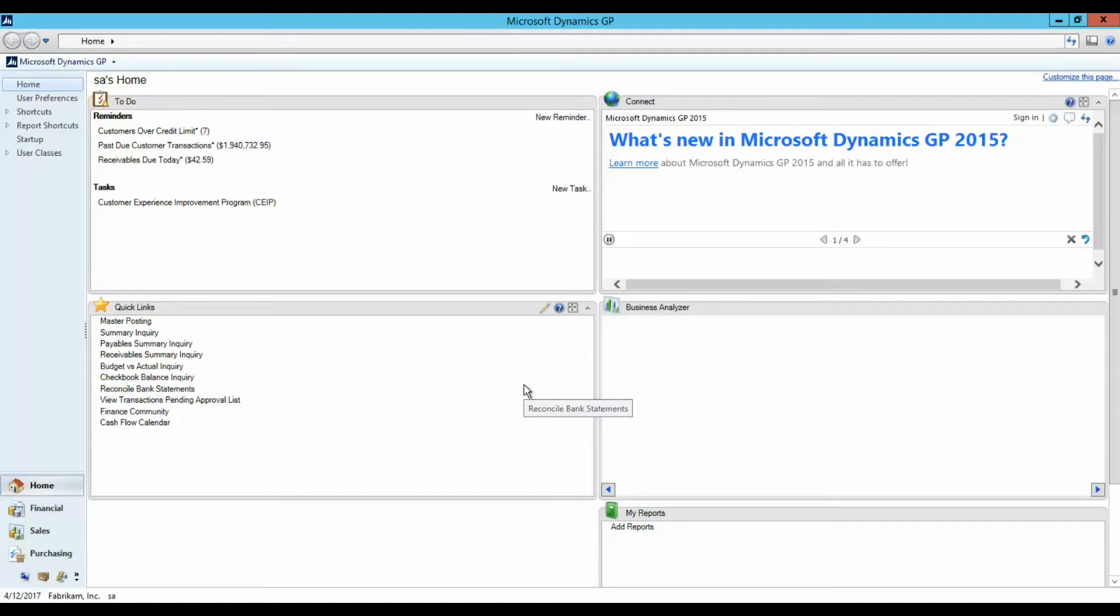After logging in, GP brings you to this home page. Compared to other GP versions, this has the same look and feel.